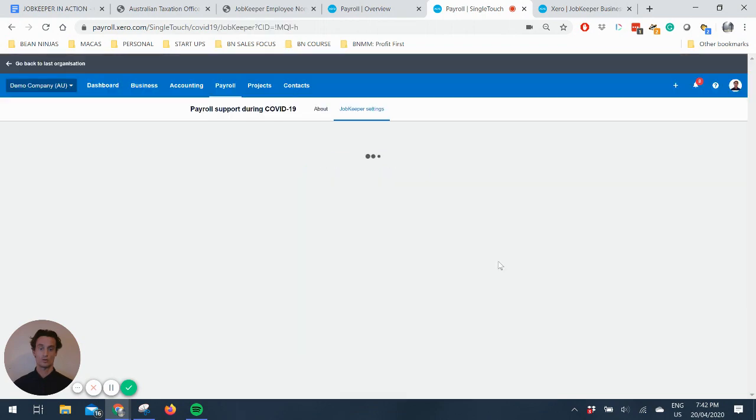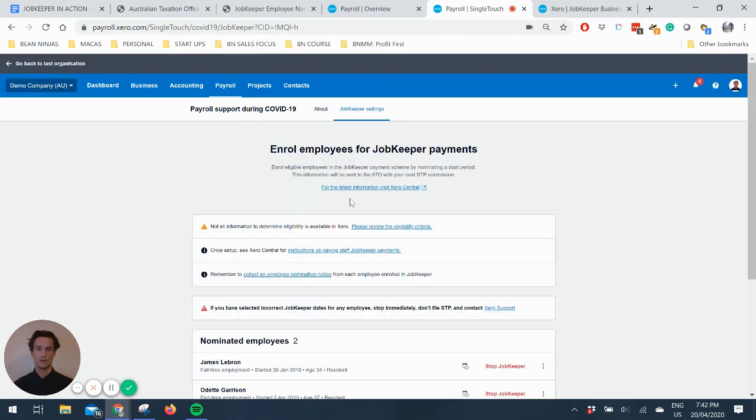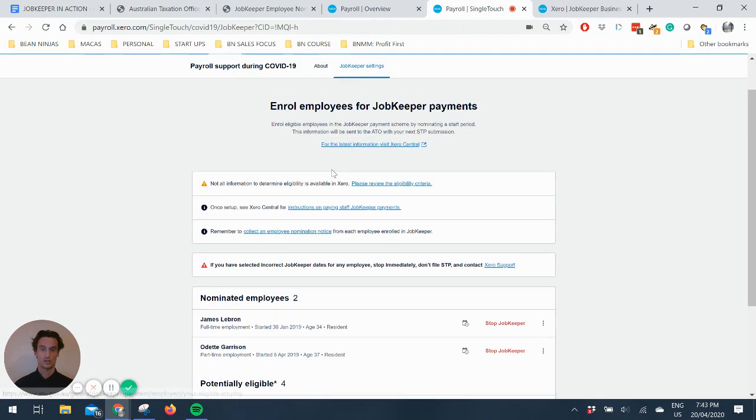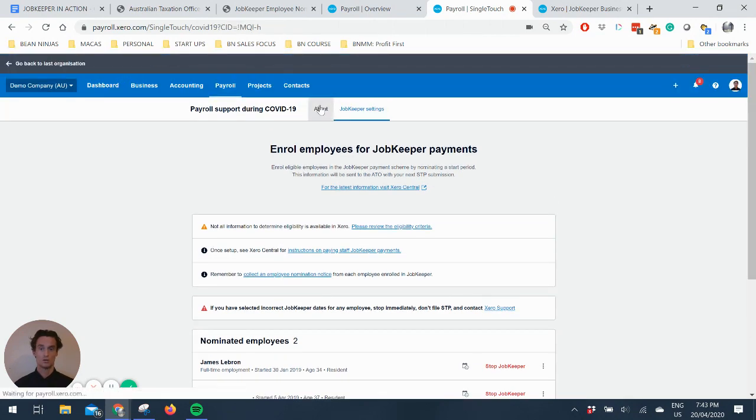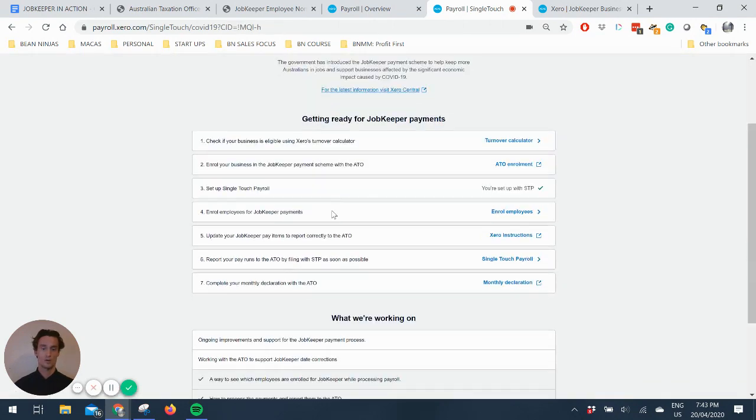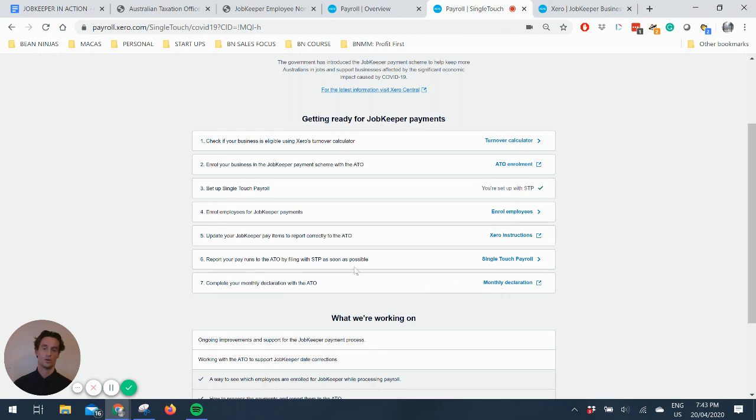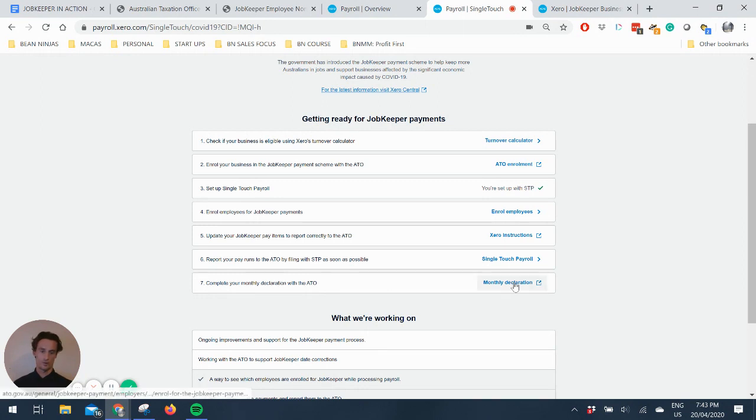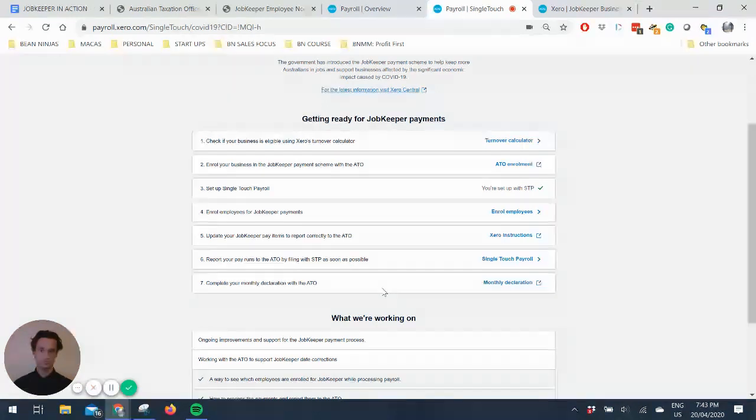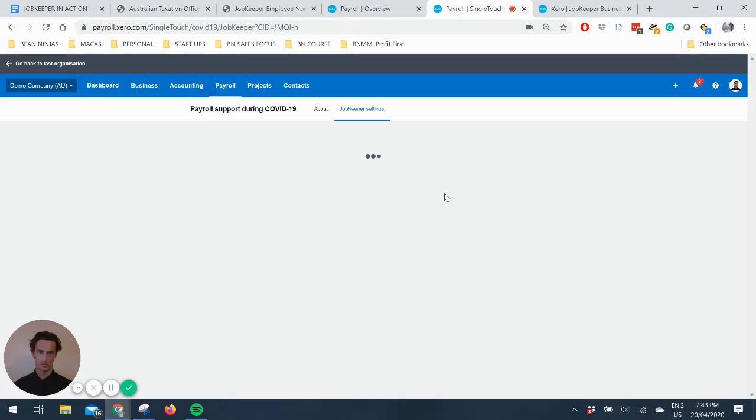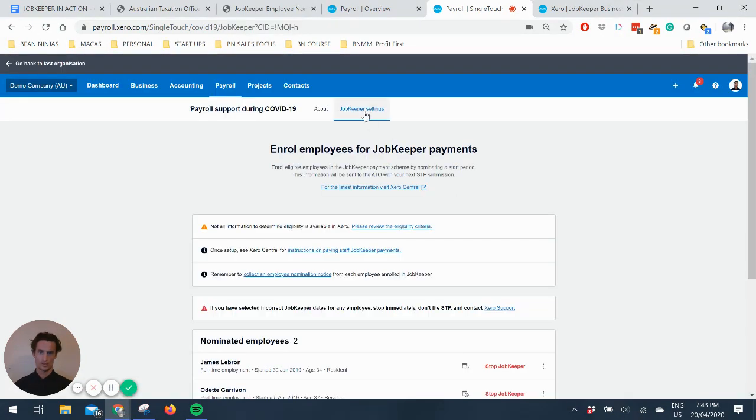Enroll employees for the JobKeeper payments. So if we click through to that, that takes you through this second tab. You can see About and JobKeeper settings. Report your pay rents to the ATO by filing with single-touch as soon as possible, and compete your monthly declarations with the ATO. So that's going to be your monthly ongoing work with the ATO as I mentioned earlier. And let's talk through enrolling employees for JobKeeper payments which is this second tab up here.